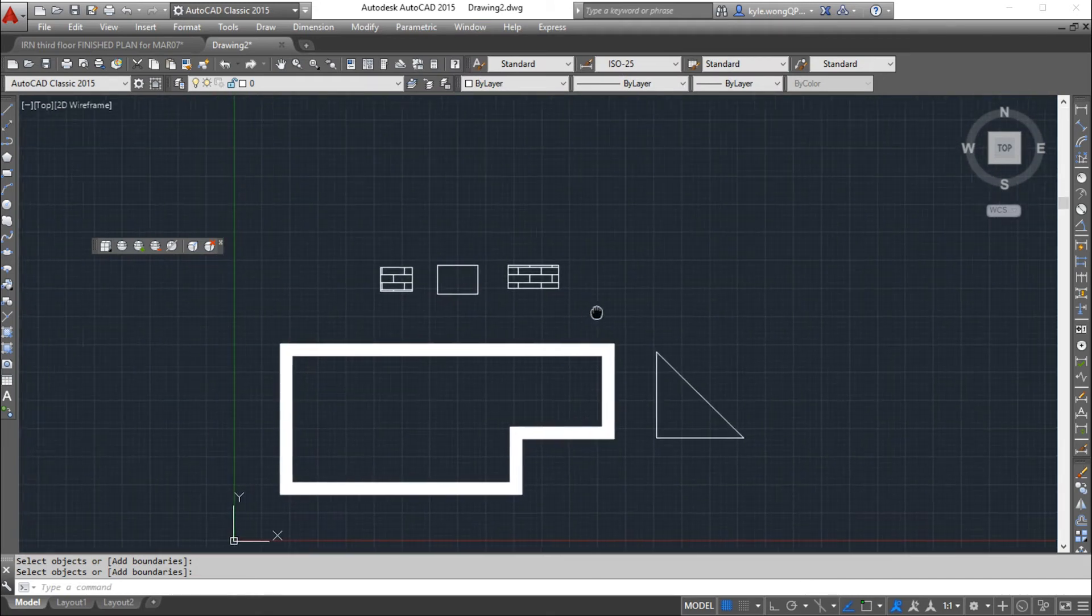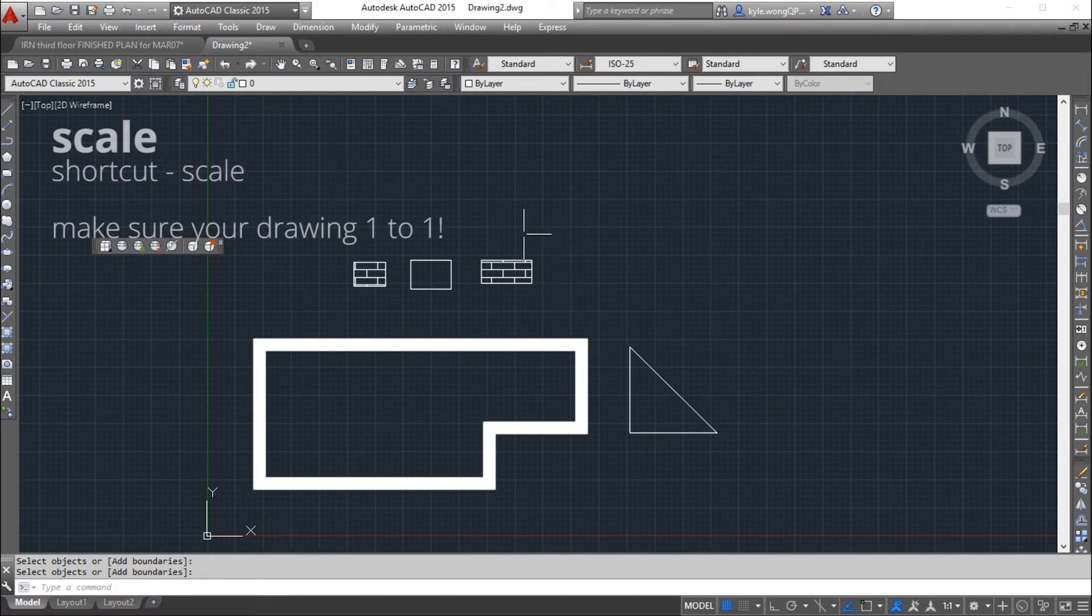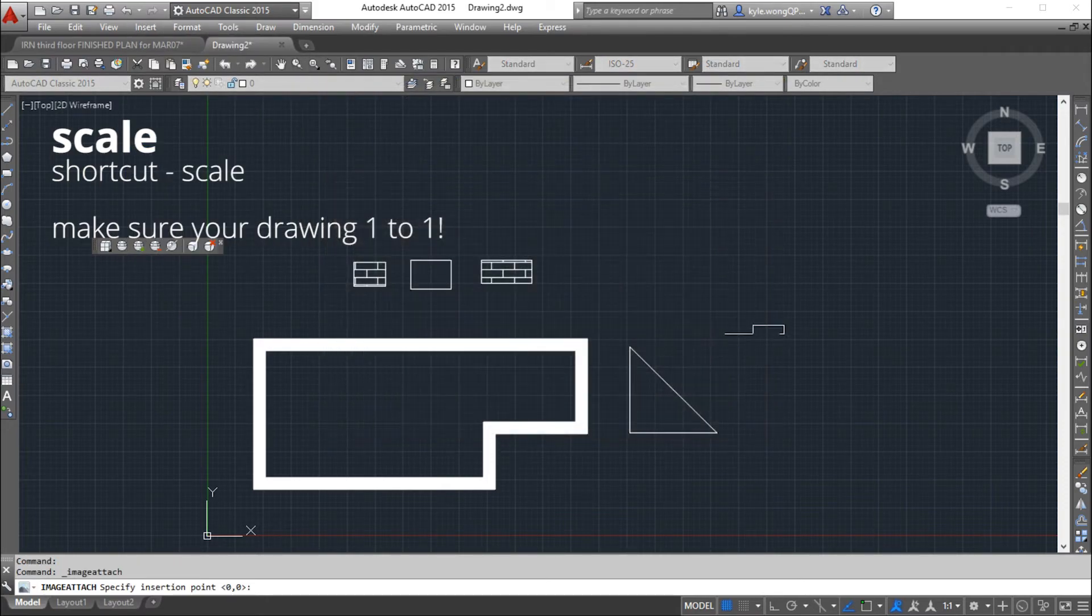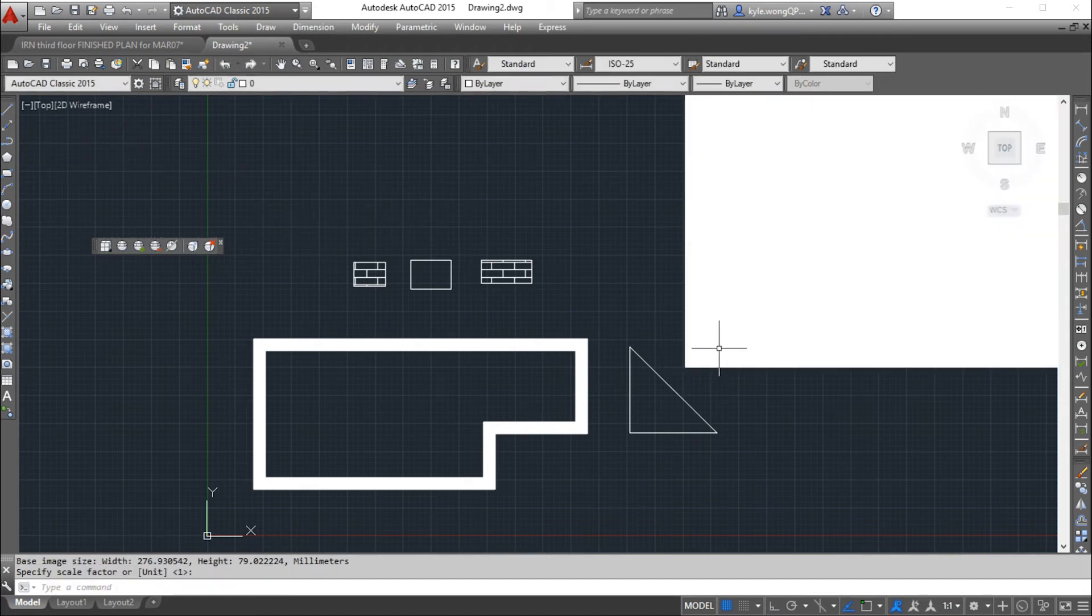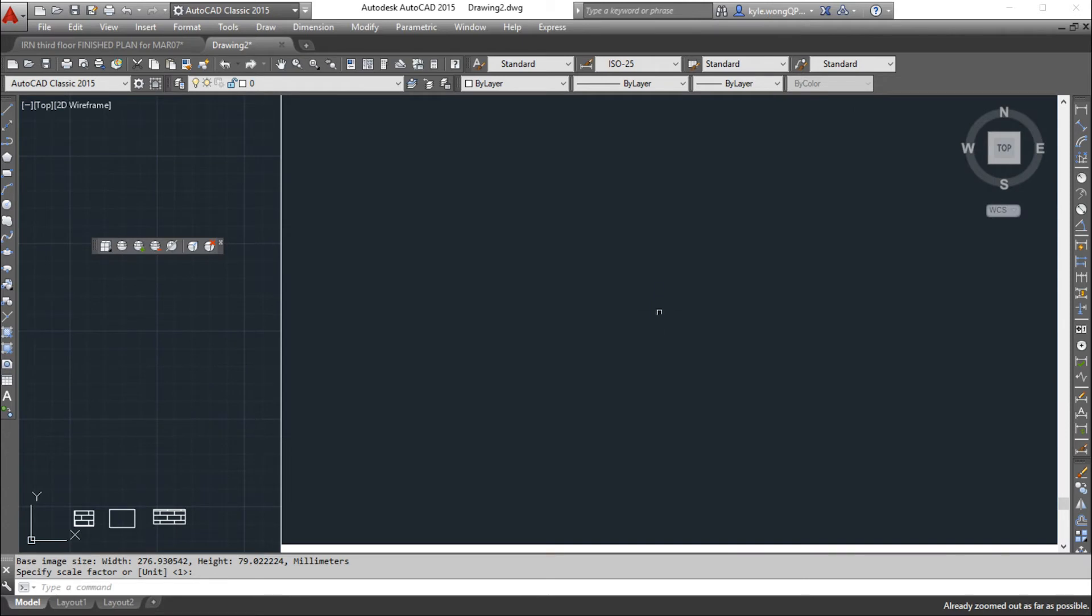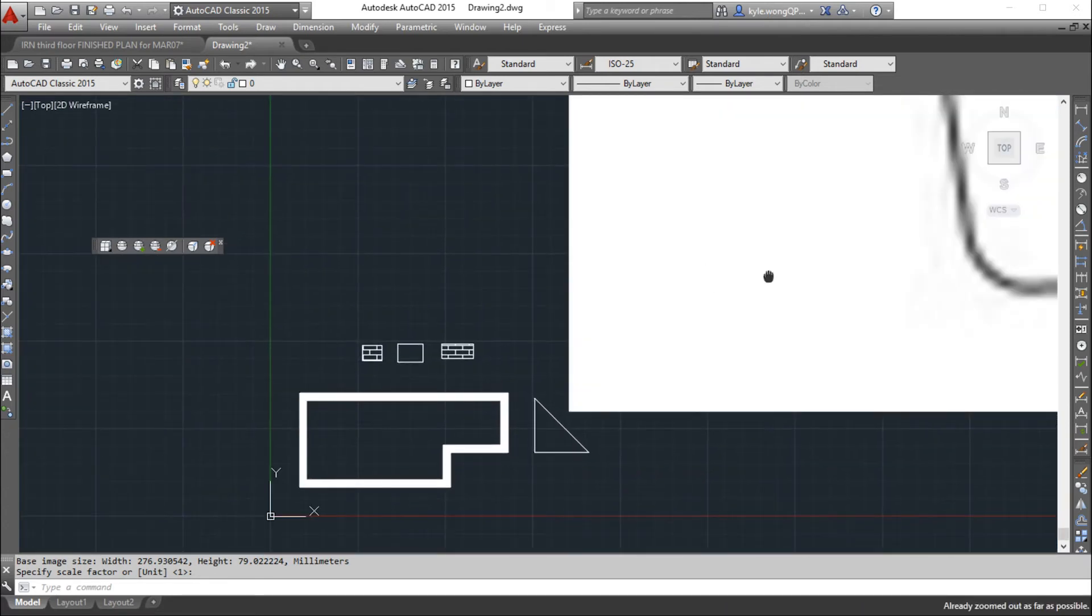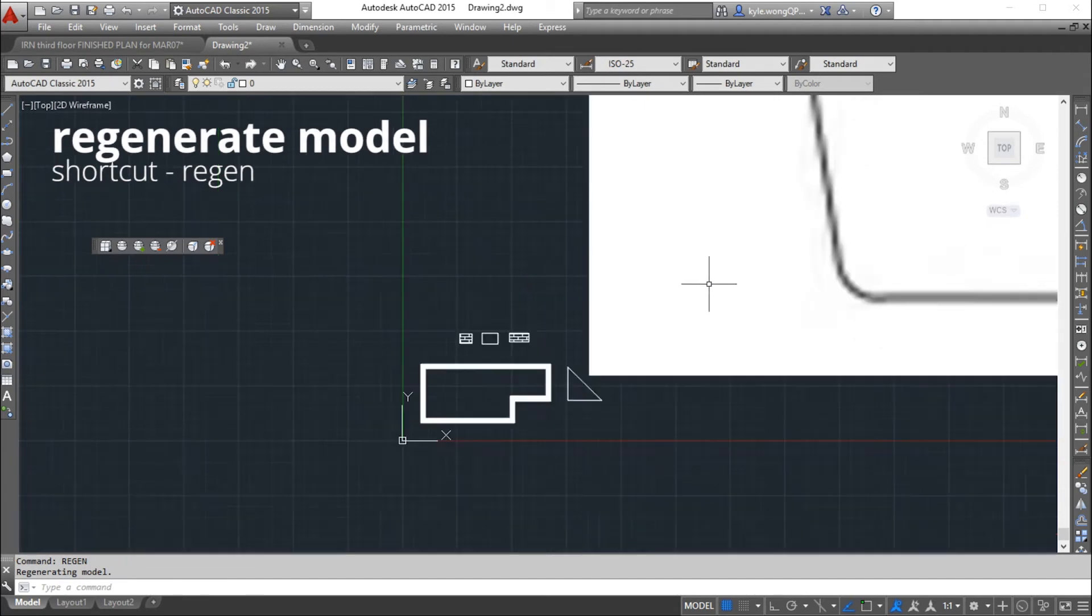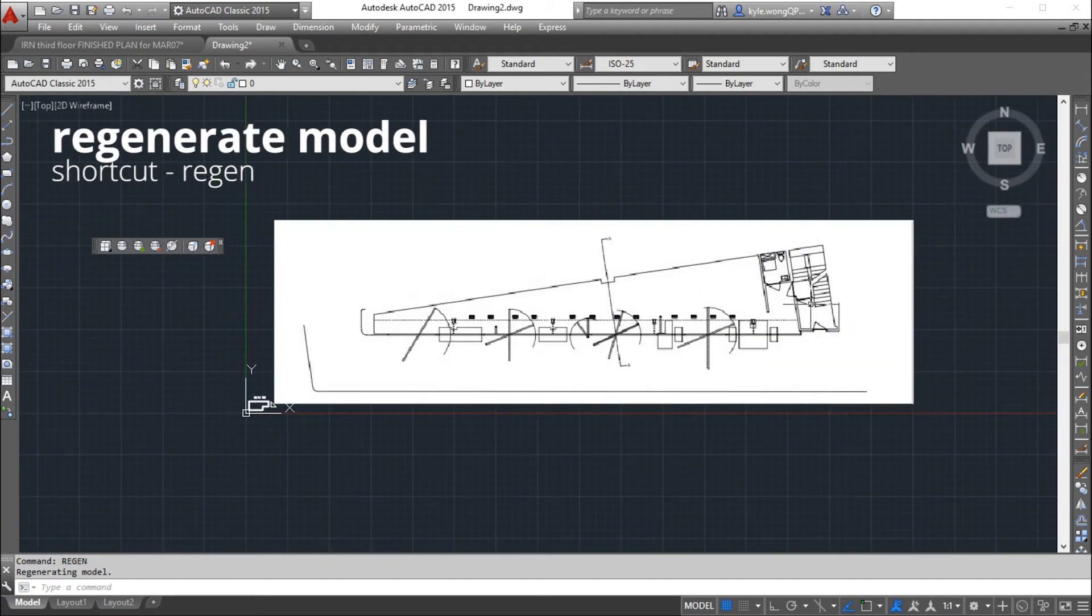Next tool I'm going to be talking about is scale. This is super handy when you're pulling floor plans from the internet, and you might not always get them in a vectorized format. When this happens and you can't zoom out any further, that means you have to regenerate your model. So you type in regen.